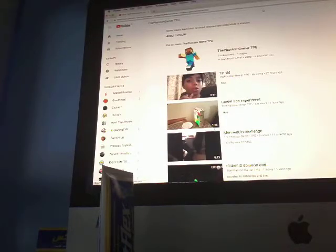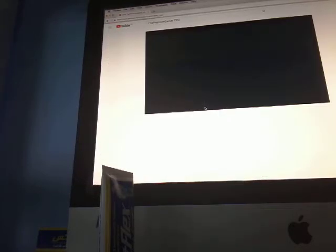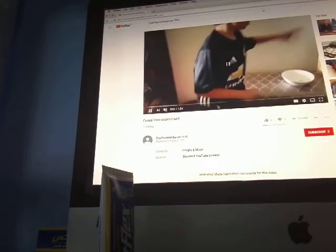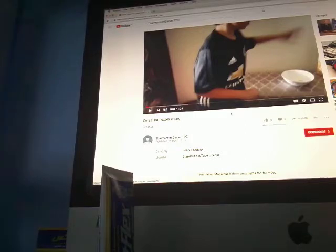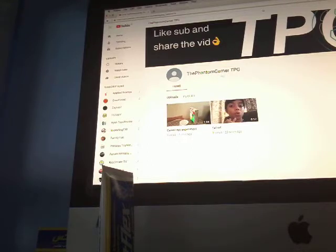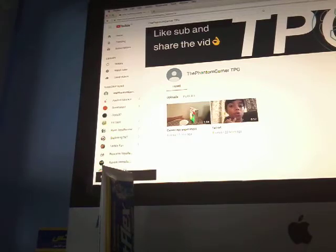Don't worry about the other videos. Click on one of them — I'm not going to spoil it for you. Then go down and you'll see the like, subscribe, and share options. Press subscribe on The Phantom Gamer TPG and press the notifications bell.